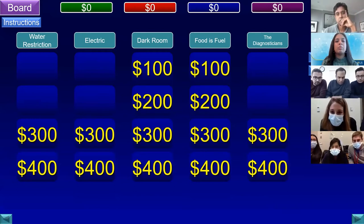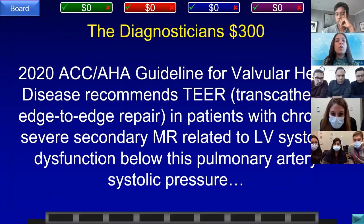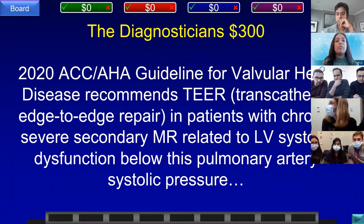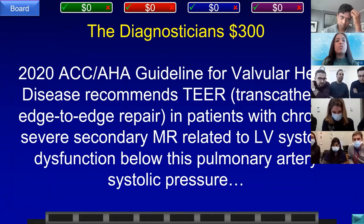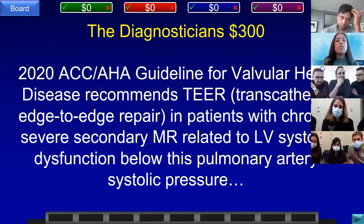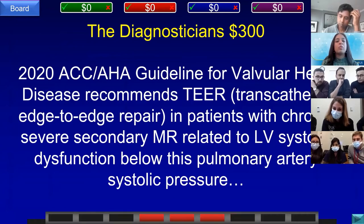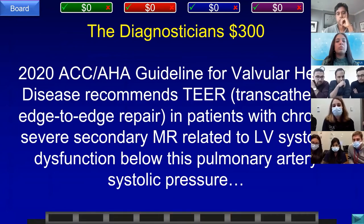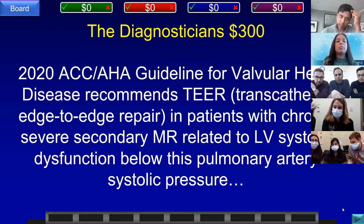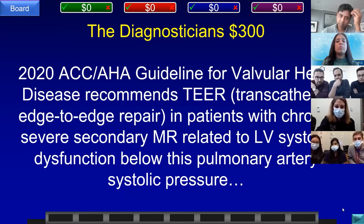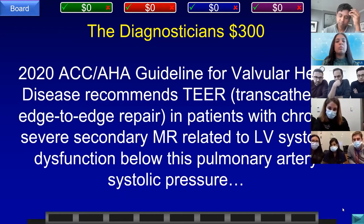Diagnosticians for 300. The 2020 ACC/AHA guideline for valvular heart disease recommends transcatheter edge-to-edge repair in patients with chronic severe secondary mitral regurgitation related to left ventricular systolic dysfunction below this pulmonary artery systolic pressure. Team D answered 50 — incorrect. Team C, U of R answered: what is 70? That is correct.